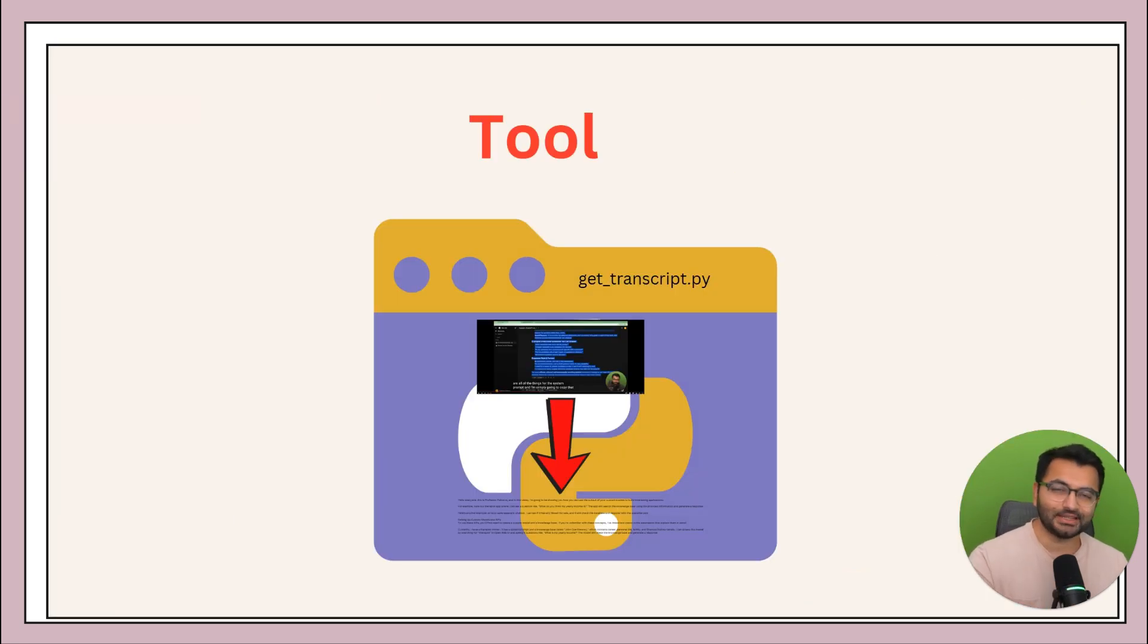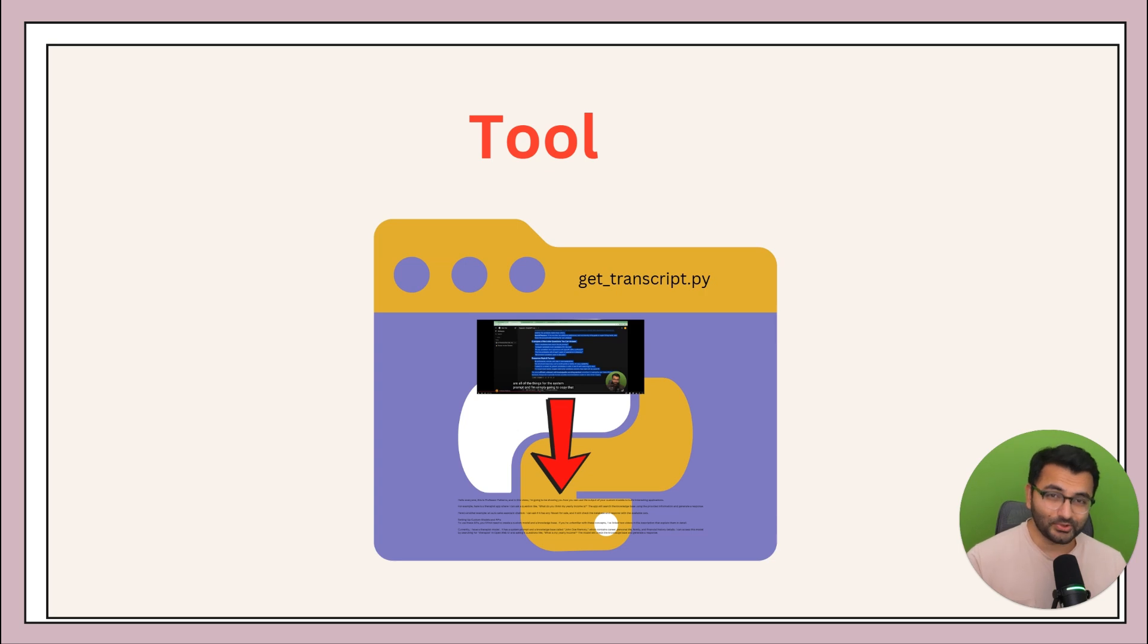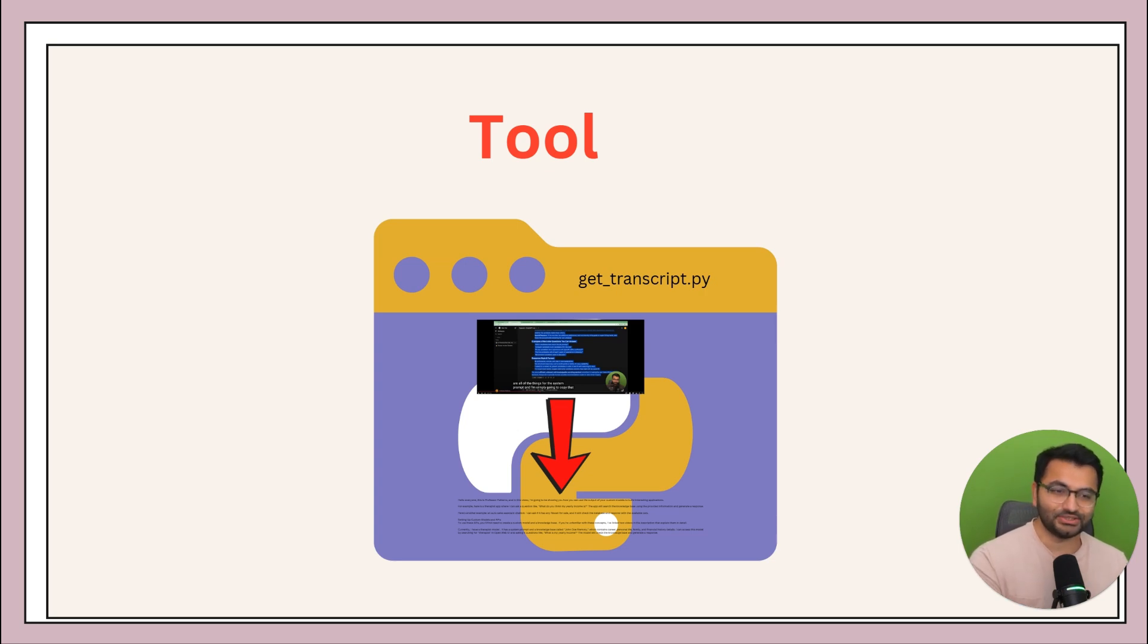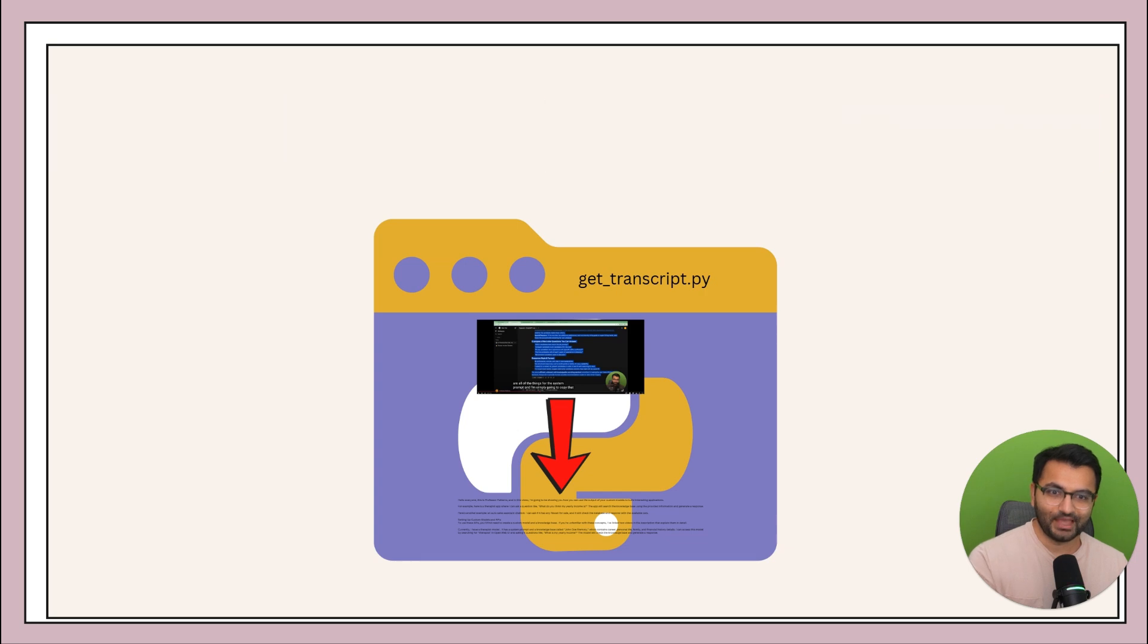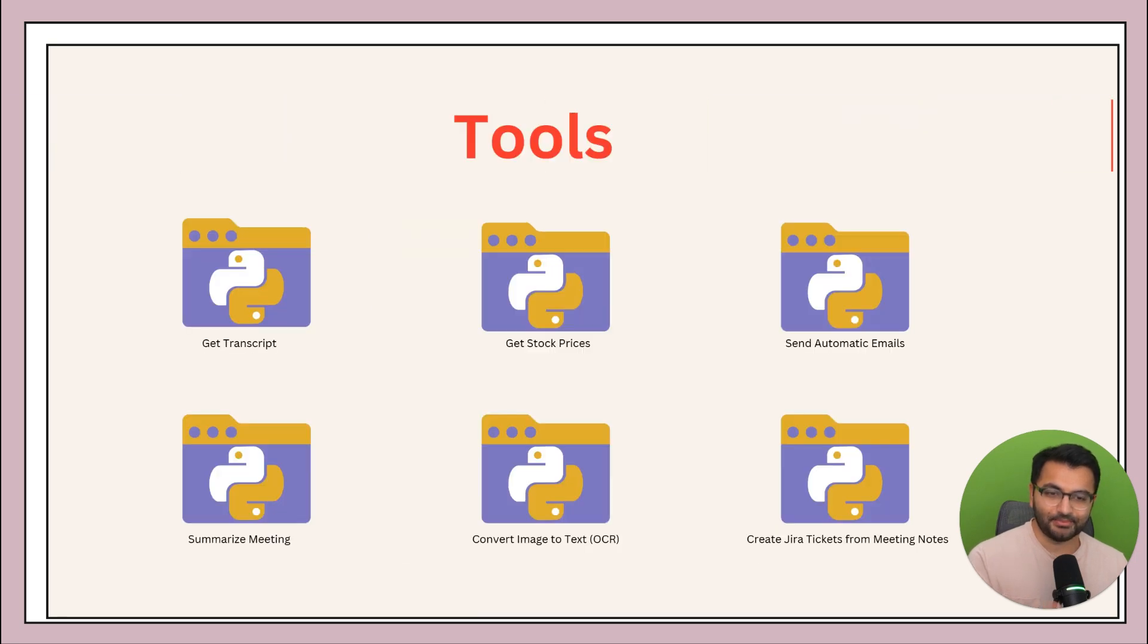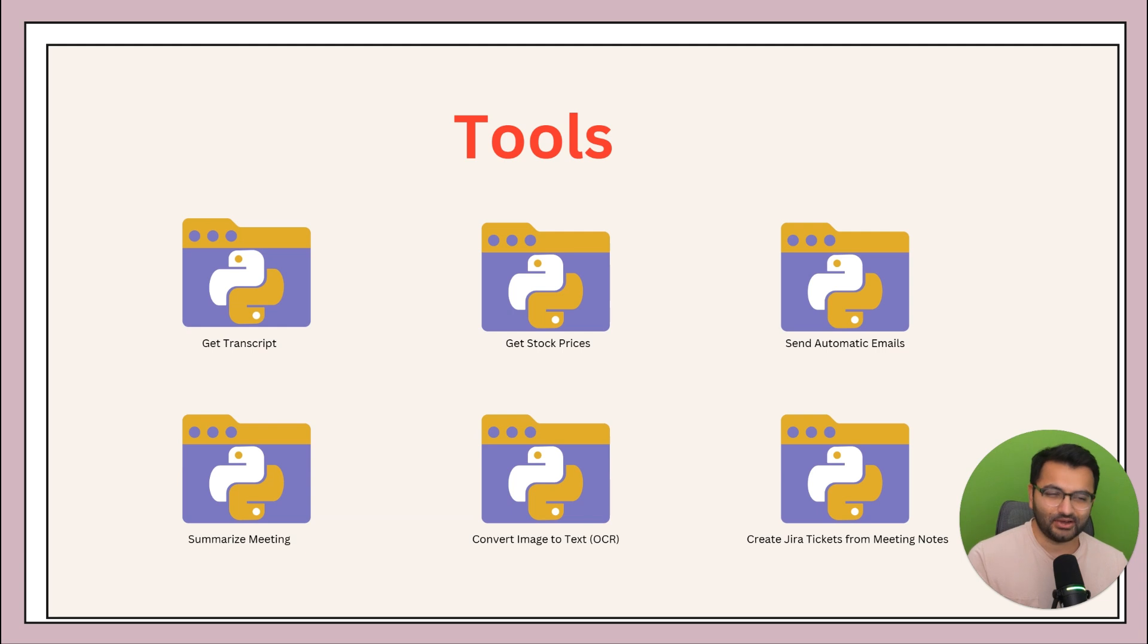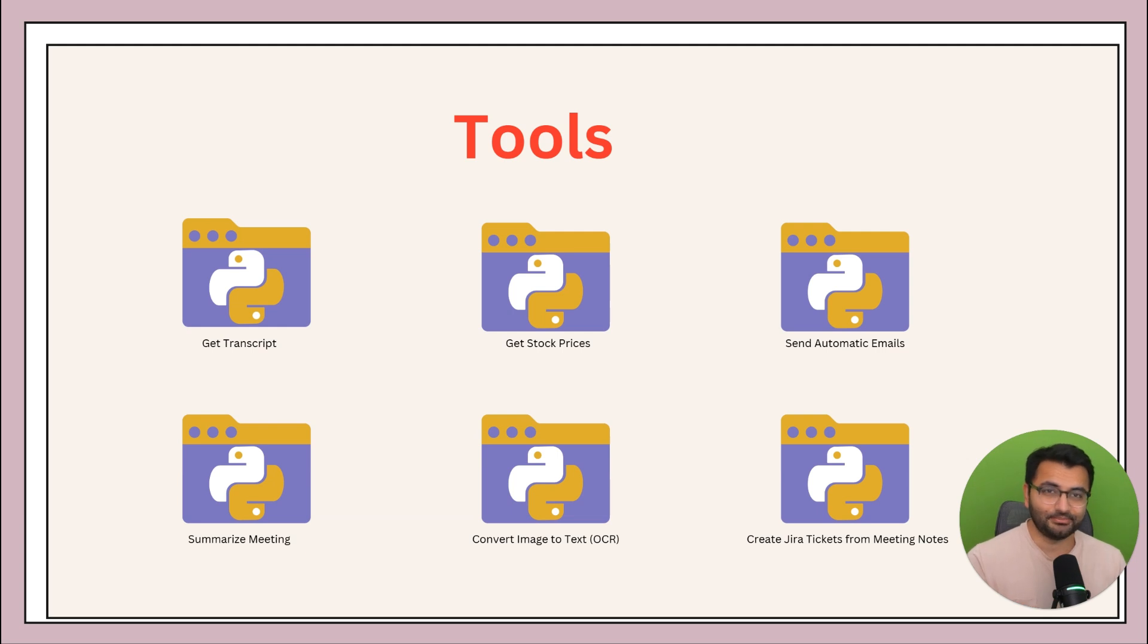This script that your assistant has created is what we in OpenWebUI call a tool. So the goal of this tool, which is GetTranscript, is to go fetch the video, grab the transcript, and then print out the transcript. Similar to this tool, we also have a bunch of different tools, like GetStockPrices, SendOutAutomaticEmail, SummarizeMeetings, convert image to text, create Jira tickets from meeting notes. All of these are examples of tools.